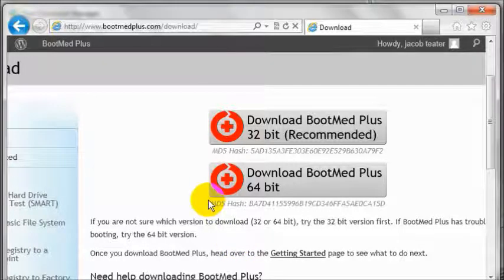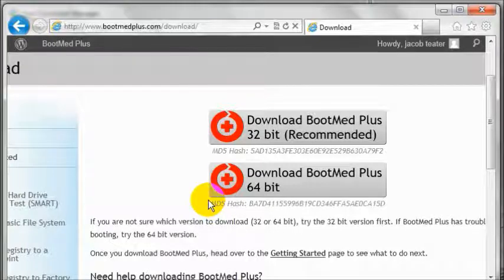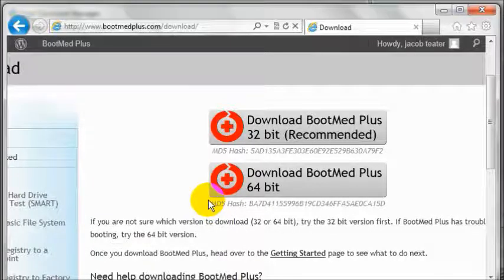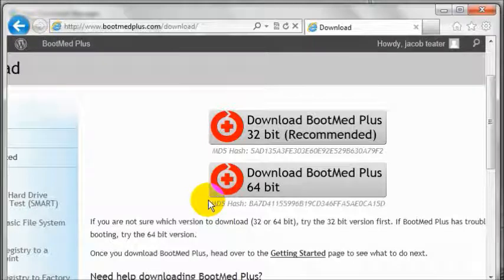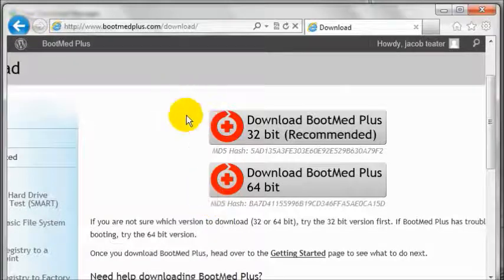To download BootMed Plus, we suggest that you use the free download manager. Just follow the link on the getting started page to download and install the free download manager. To get started with your download,